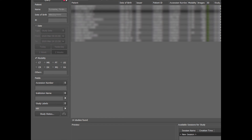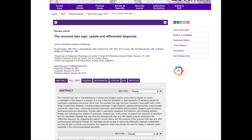There are certainly other entities that can cause the reverse halo sign, as reviewed in a paper by Dr. Maram and colleagues. But to emphasize the three most important ones: inflammatory etiologies — particularly organizing pneumonia — pulmonary infarcts, and infections. If you have a neutropenic patient, always consider the diagnosis of mucormycosis when you see the reverse halo sign.